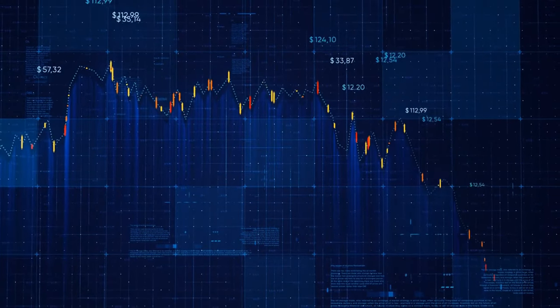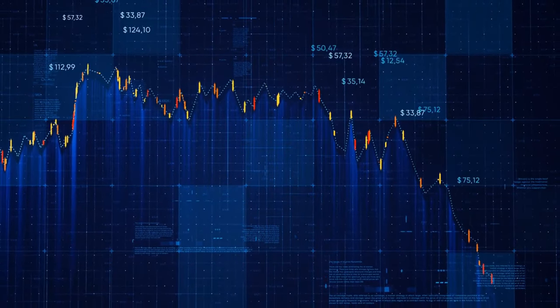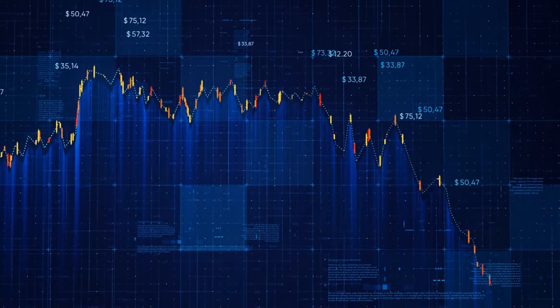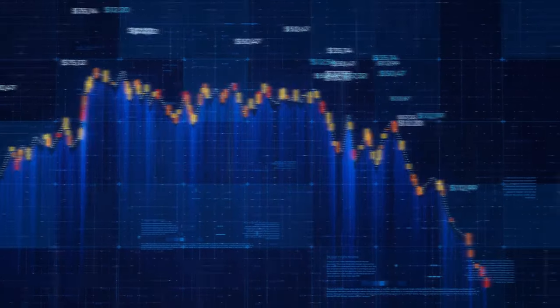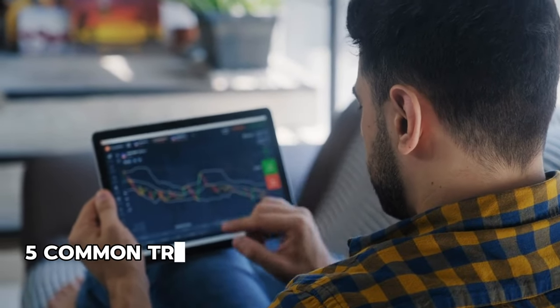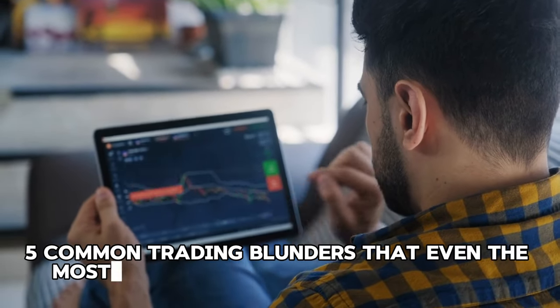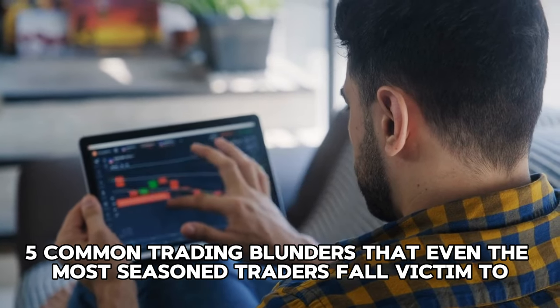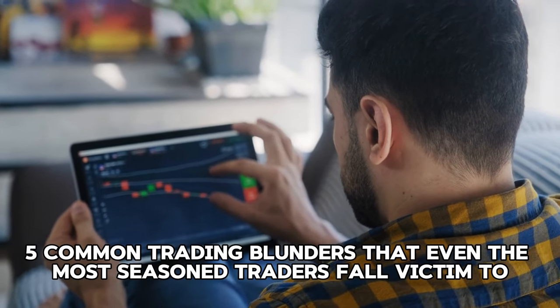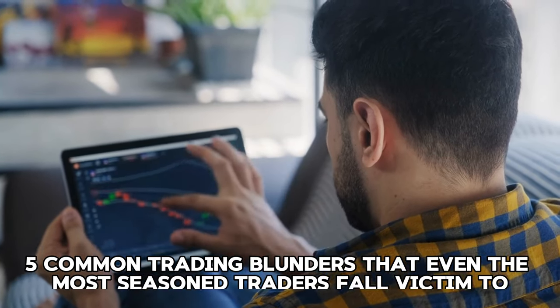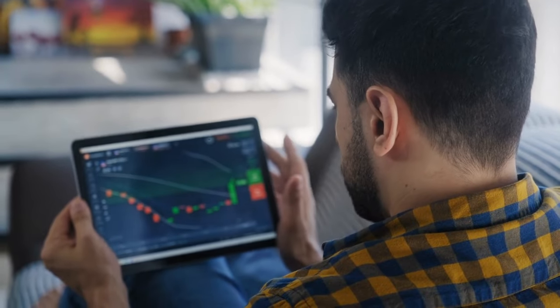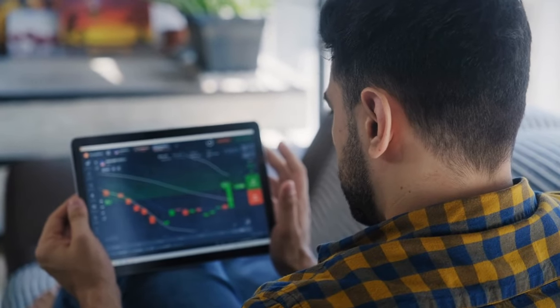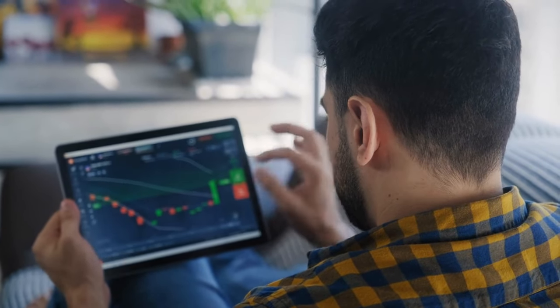Now, if you're ready to take your trading game to the next level, then you're in the right place. In this video, we'll explore five common trading blunders that even the most seasoned traders fall victim to. From emotional trading to the perilous pursuit of picking tops and bottoms, we'll cover it all.